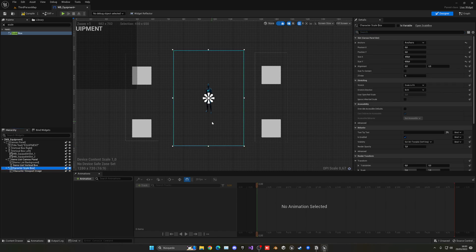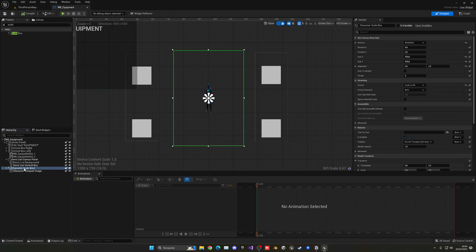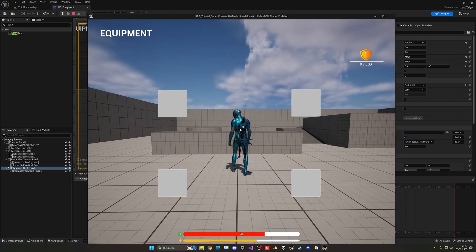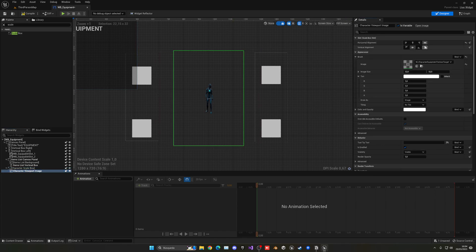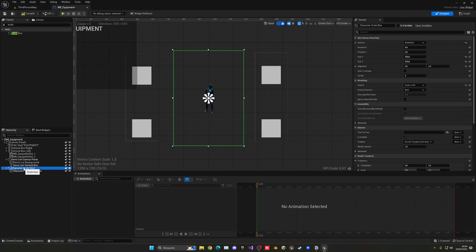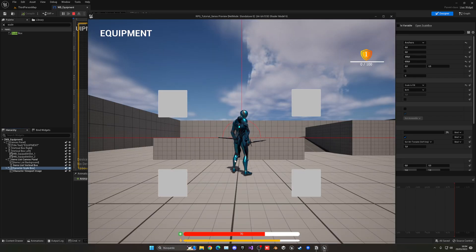Go into the parent and look at the stretching option. Right now we have scale to fit — change this to scale to fill. Then select the viewport image and change to center center, not filling. Then set scale to fill in the parent. Now you will see that the character appears properly.